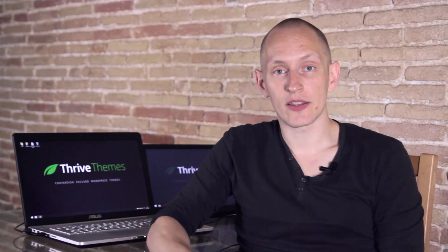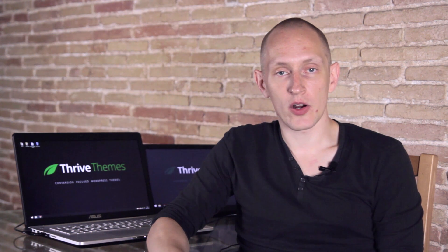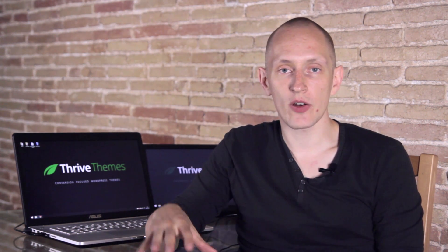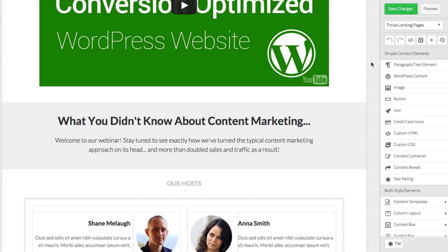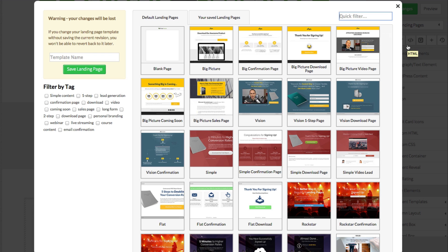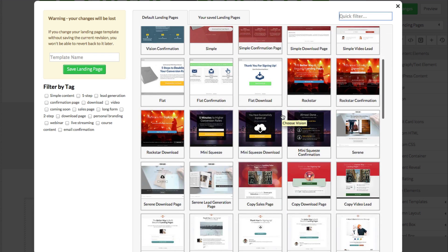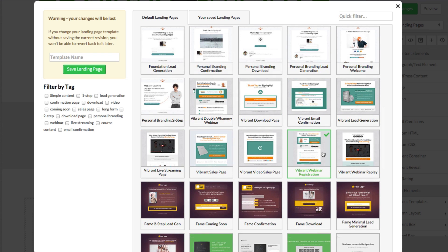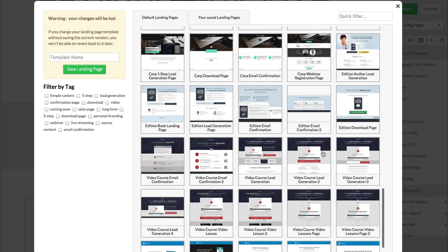Let's take a look at the first of our templates. If you go into the landing page selection, you'll see the Vibrant set. Let's look at the Vibrant webinar registration page.